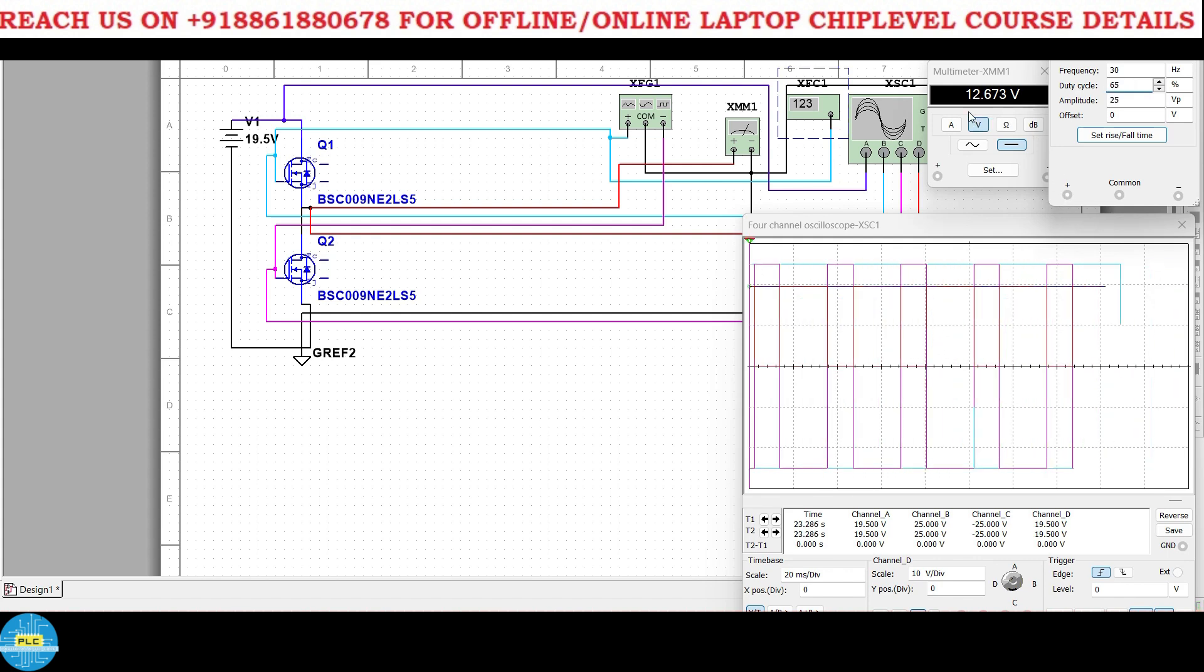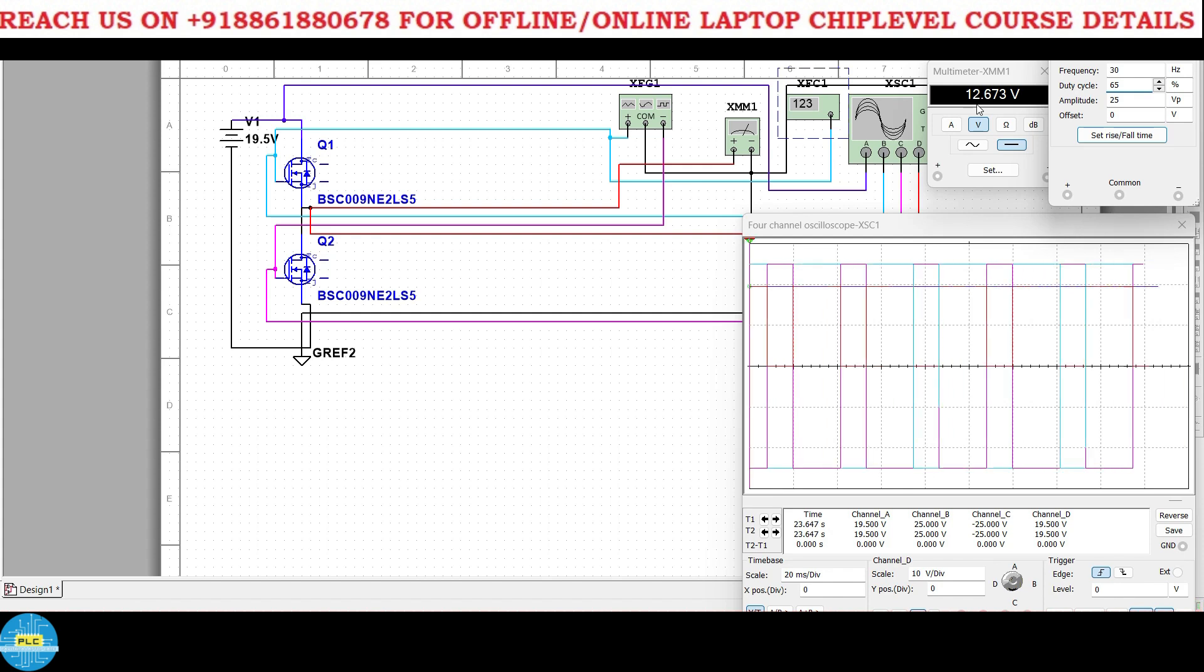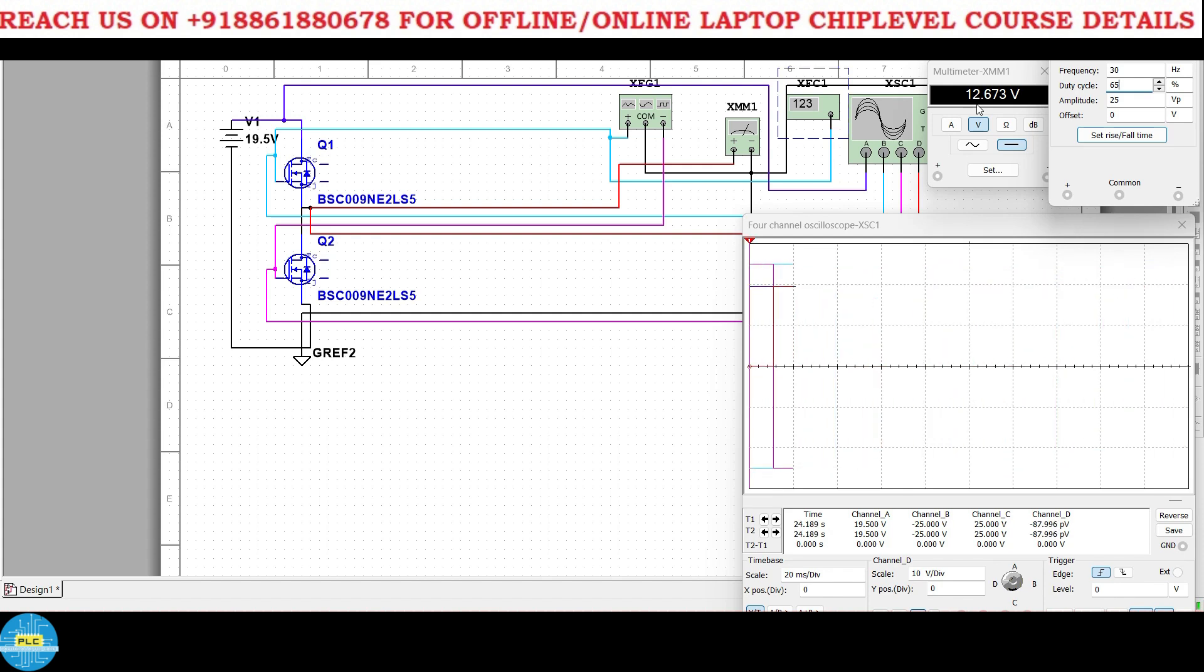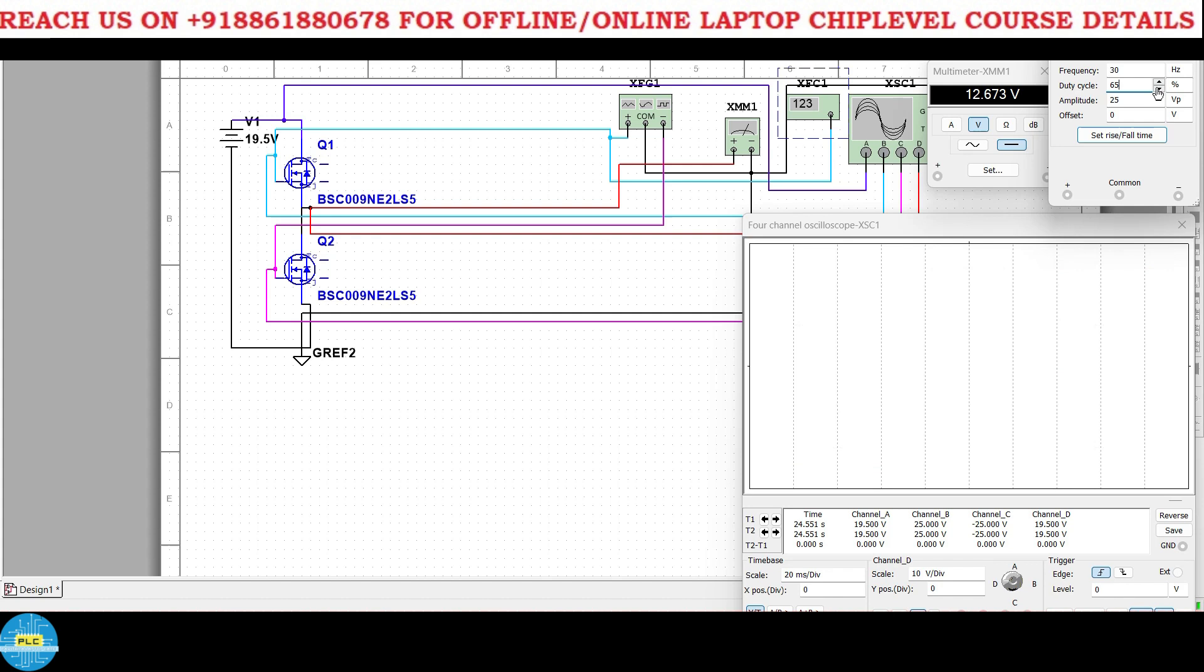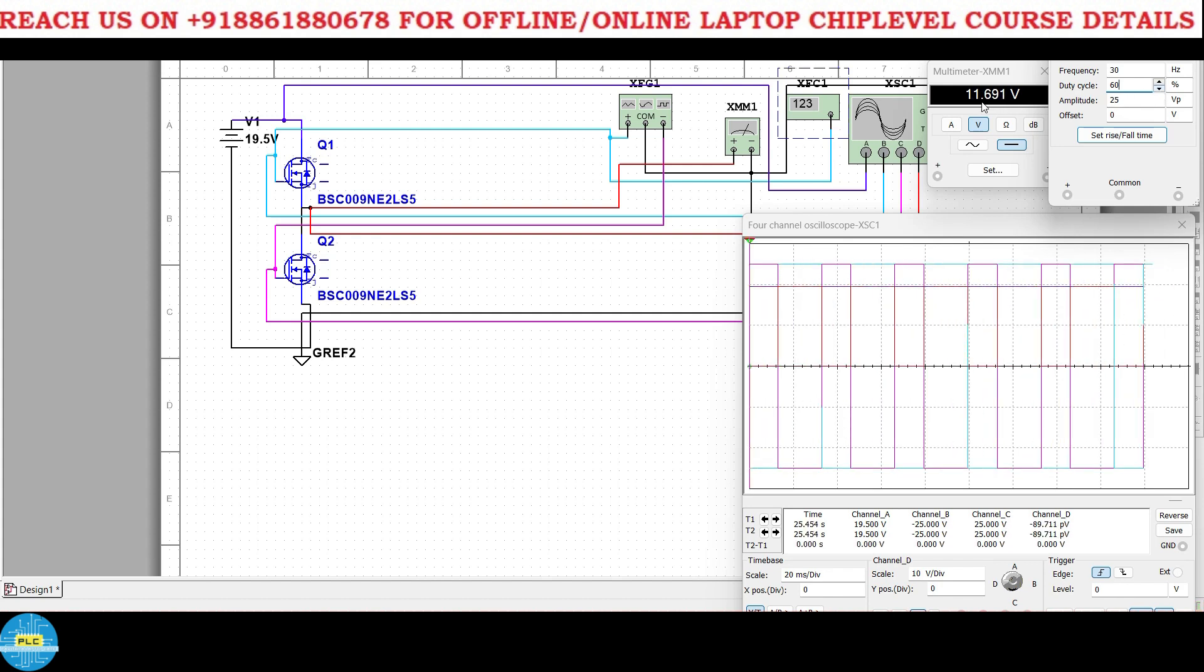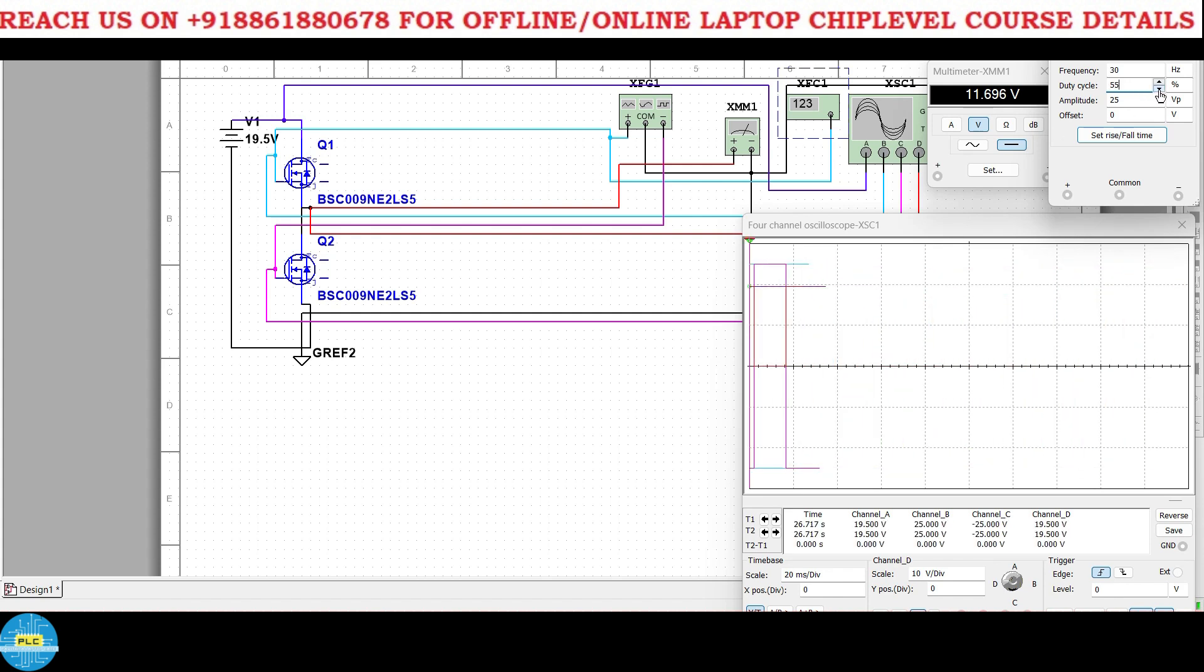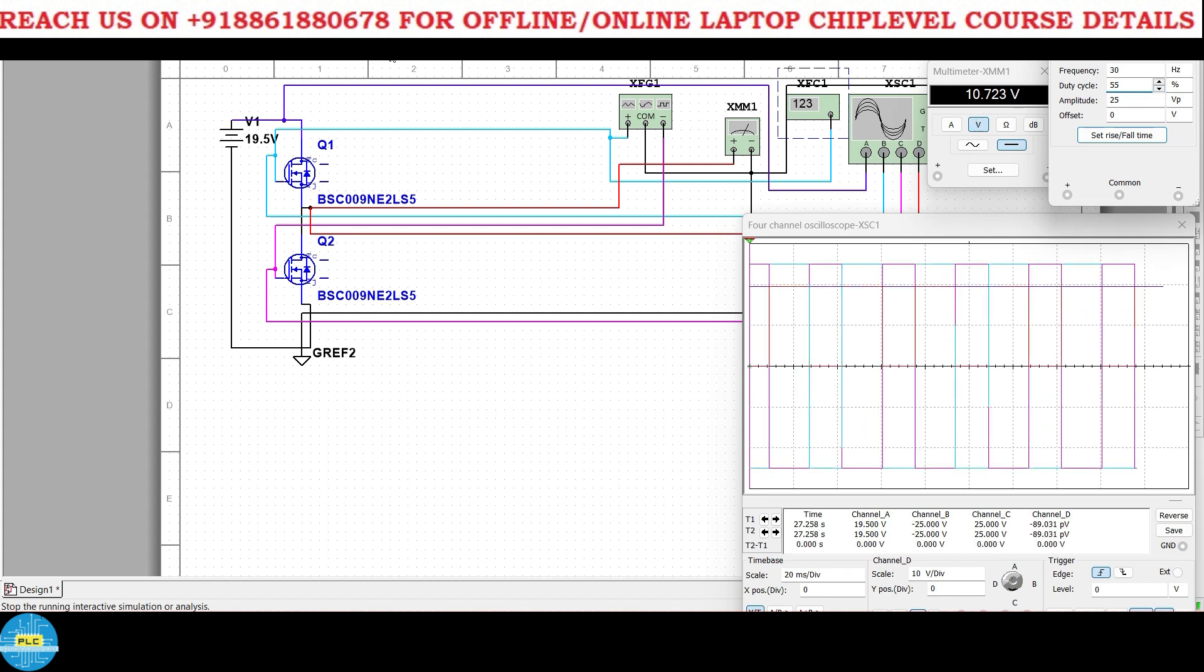Again I'll reduce it to 55 percent, it's 65 percent. 65, the first MOSFET will be on and 35 second MOSFET will be on. So now at 65 percent on condition you will get 12.6 volts average voltage in phase, you get 12.6 volts.